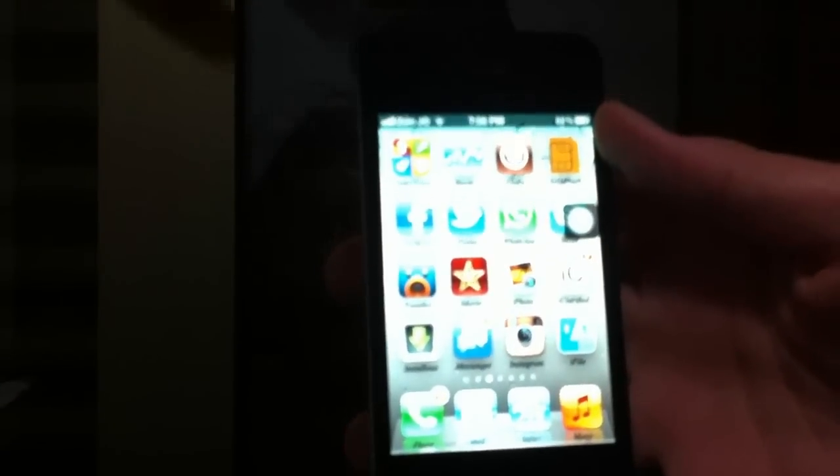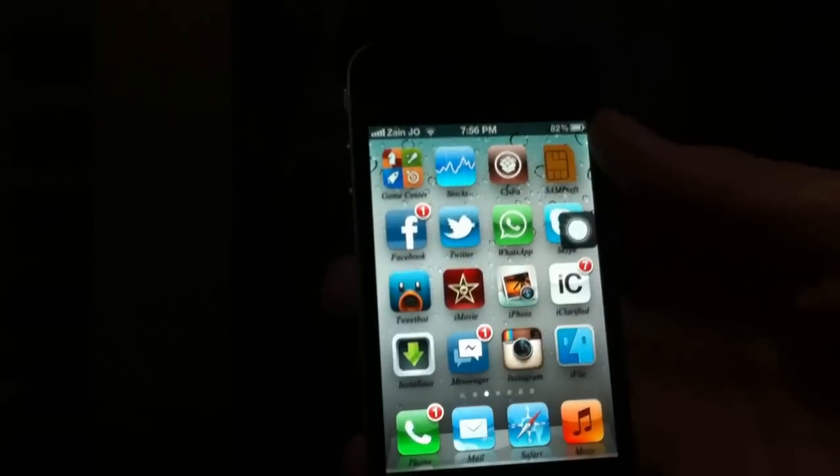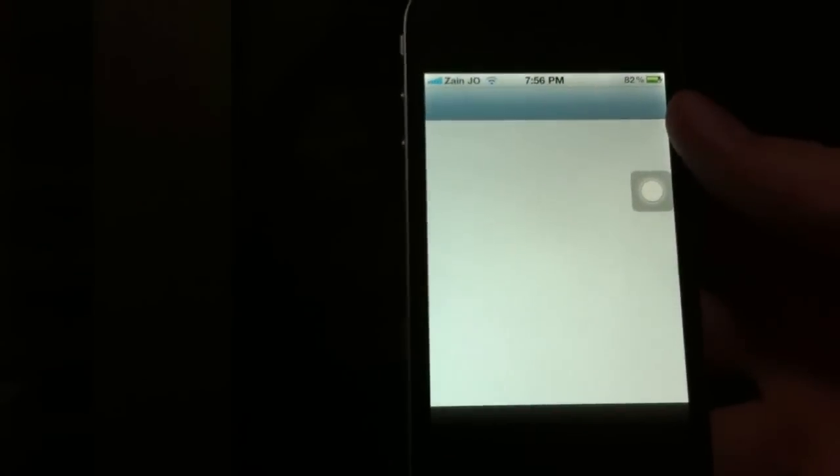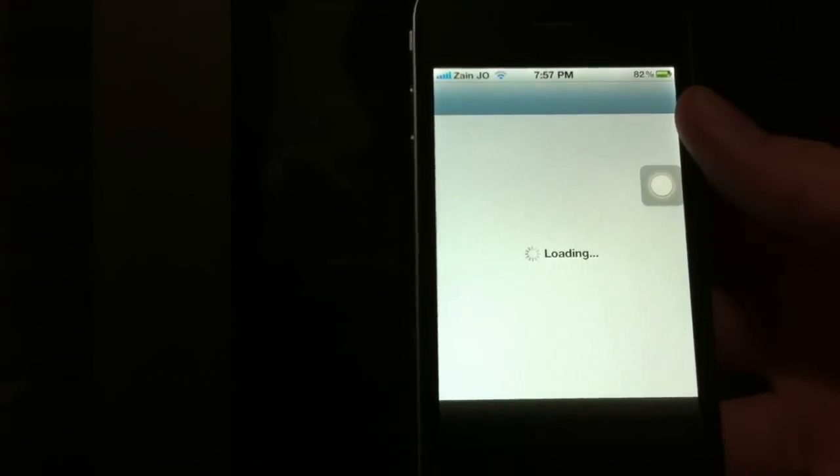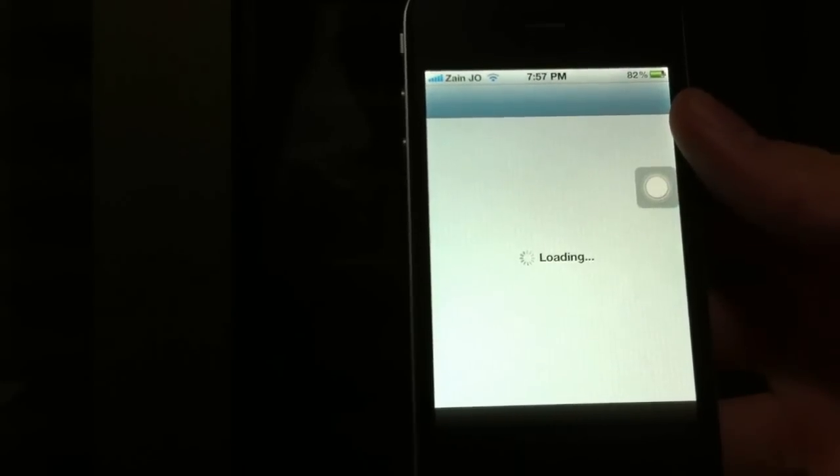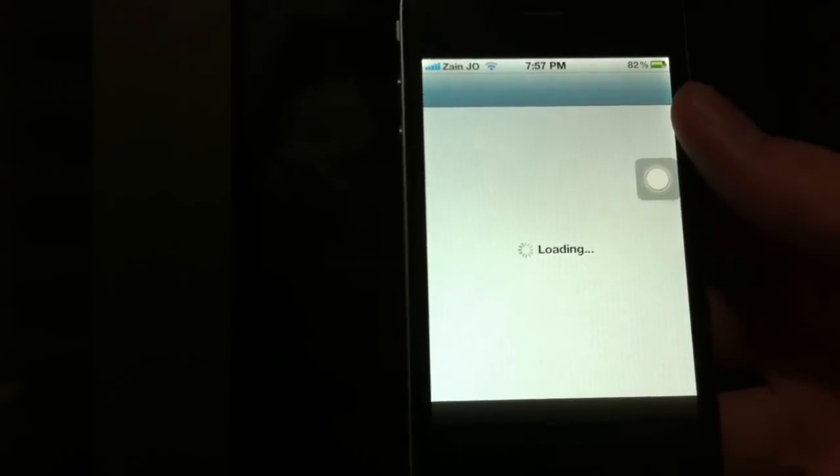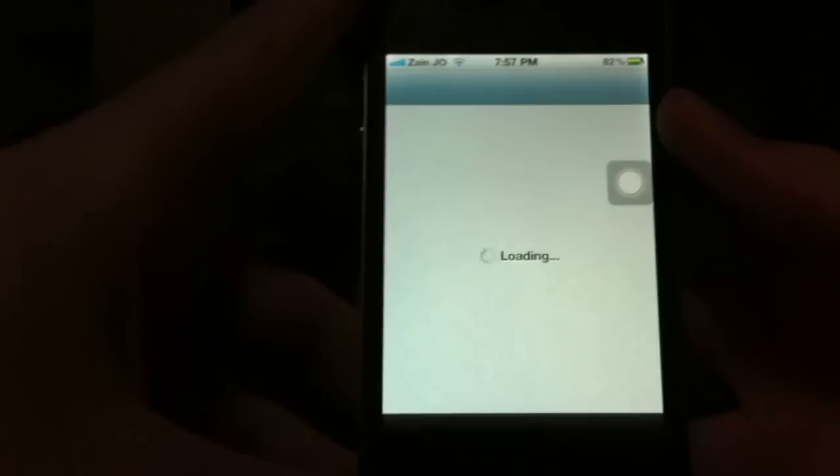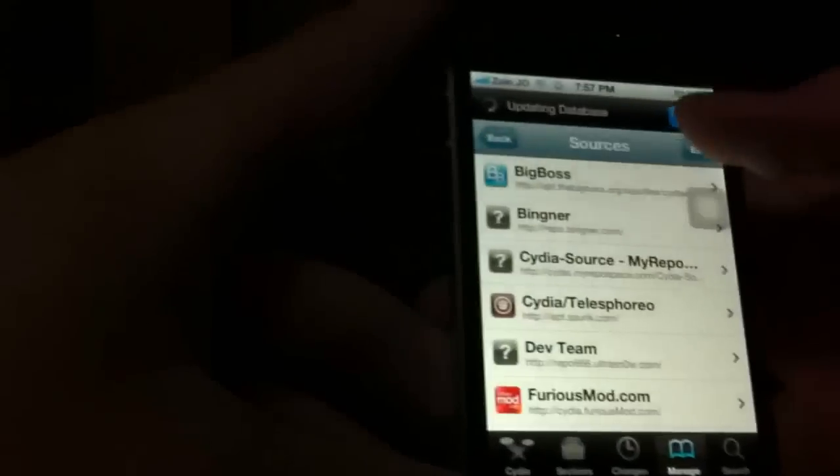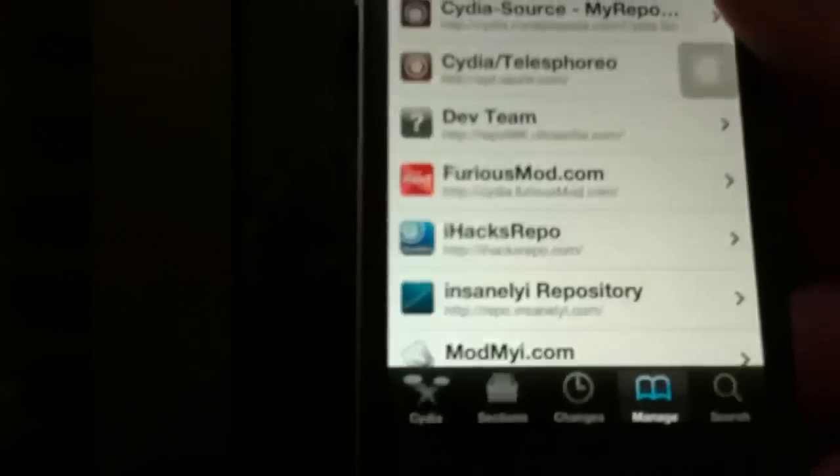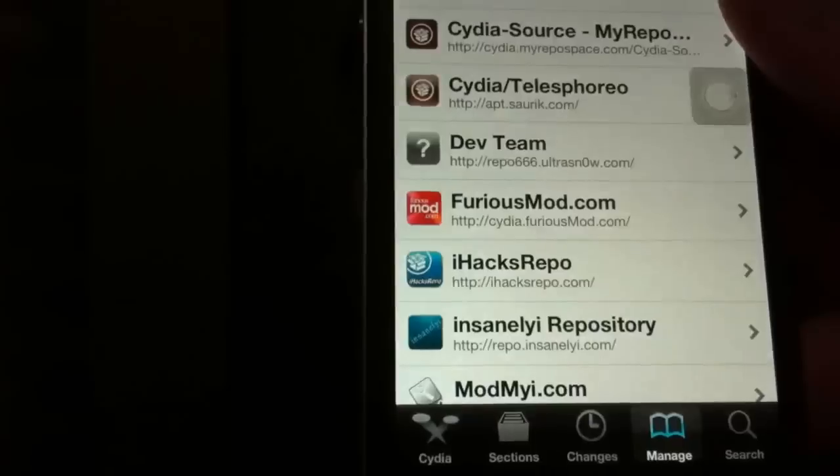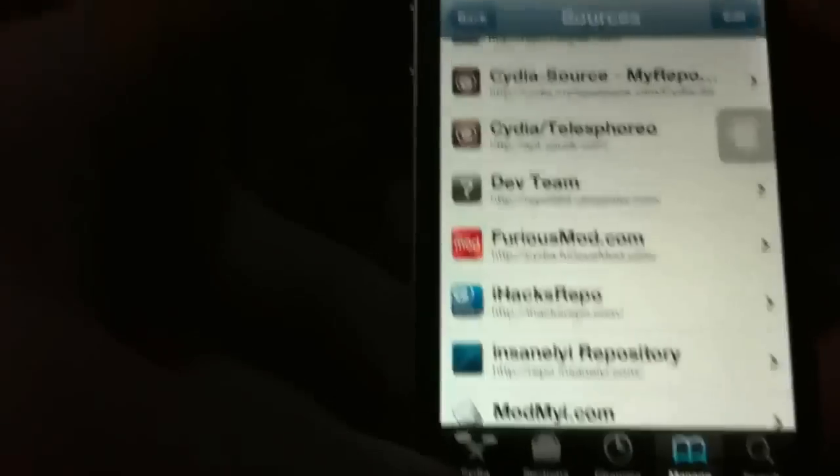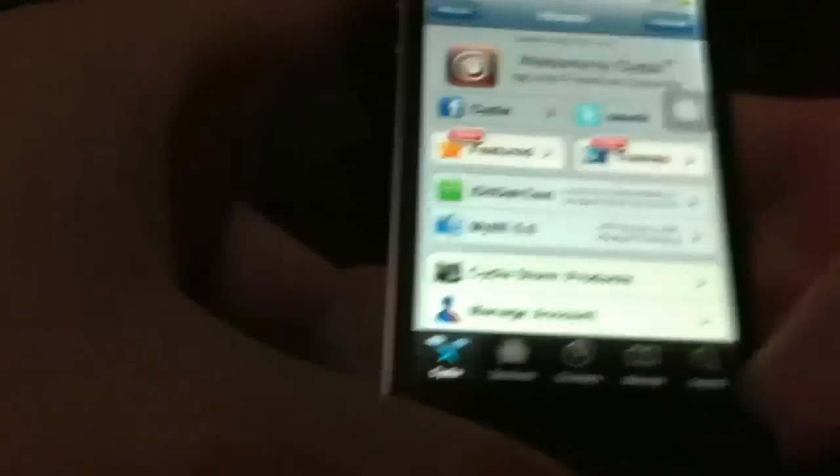Once you have your iPhone jailbroken, you can go to Cydia and you want to download iFile. You can get it from the Big Boss Repo for 99 cents, or I'm going to give you a source where you can get it for free. The source is iHacksRepo.com. You can install that source and get it for free.